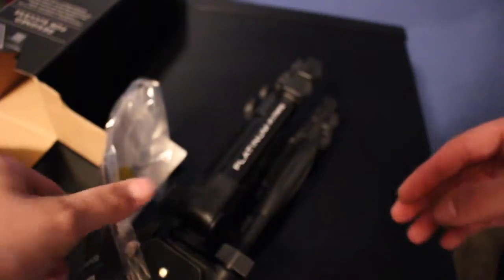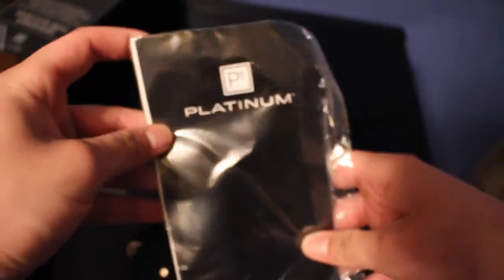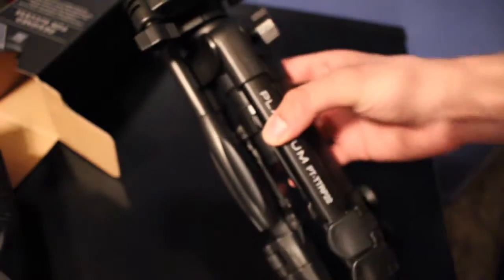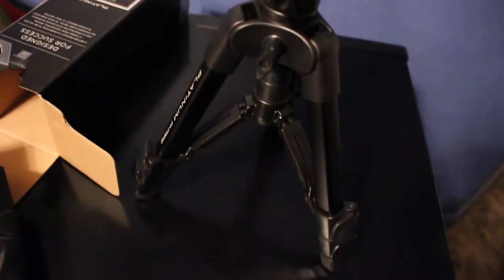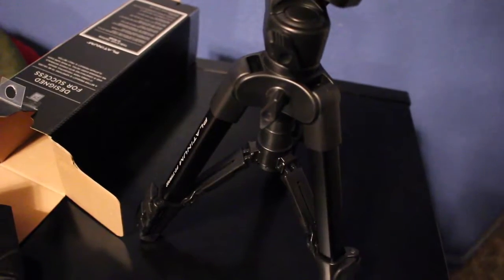Here is the actual product itself. So it's obviously a mini tripod, but it can go up to 22 inches. Let's go ahead and see how that works.